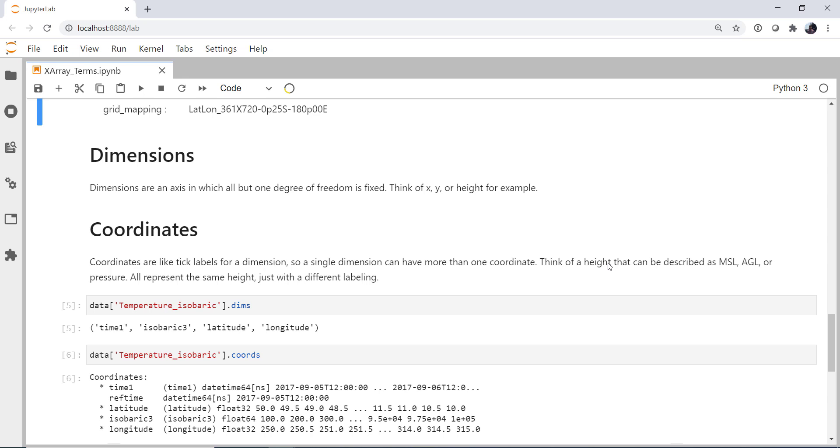So a dimension would be x, y, or height. If I'm looking at a specific x, y and height are fixed. If I'm looking at a specific y, x and height are fixed. Or if I'm looking at a specific height, then x and y are fixed. It's really no different in x-ray. It's just a way that we can access our data, sort of the coordinate axes.